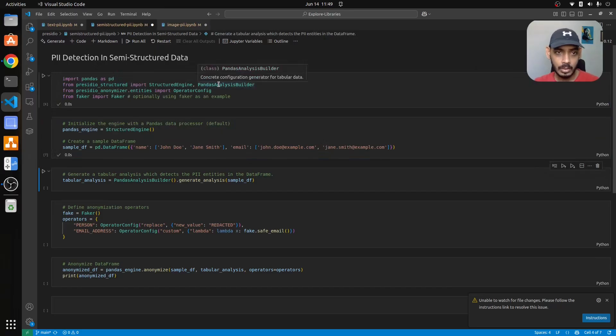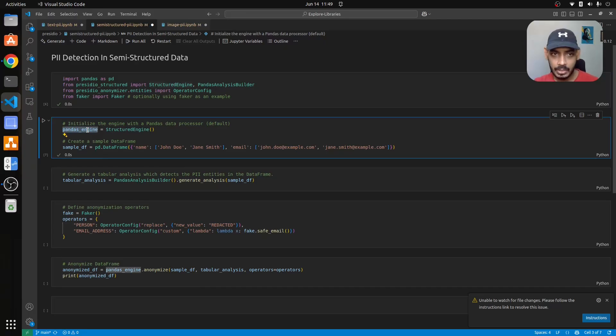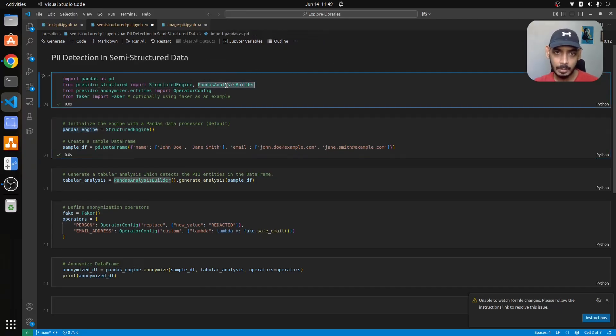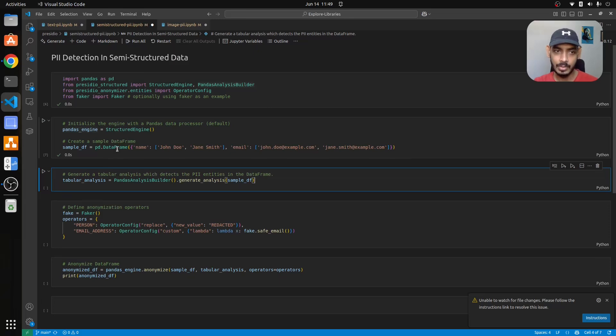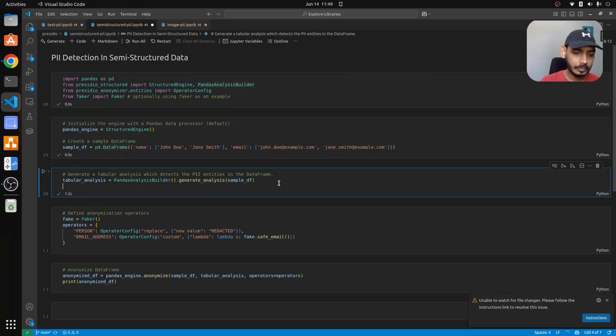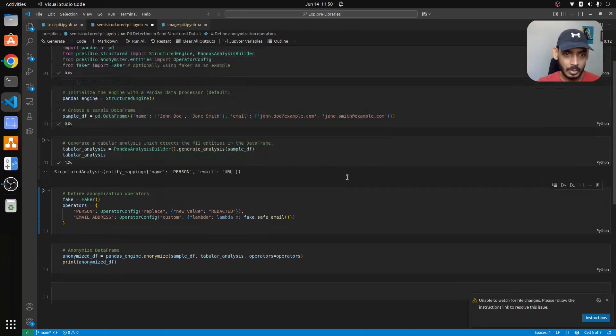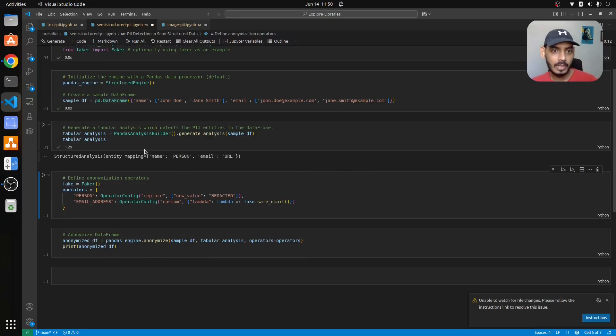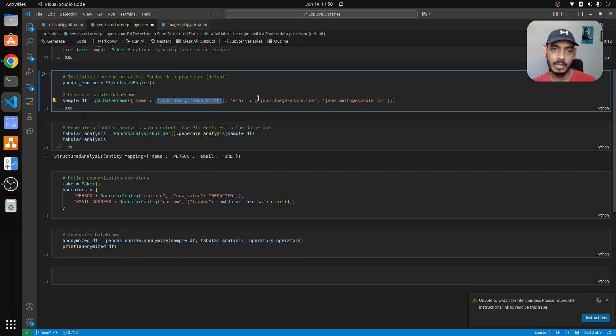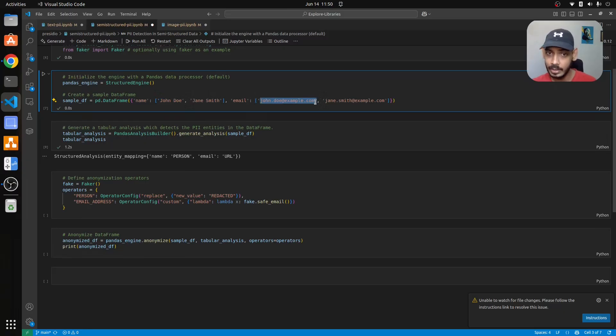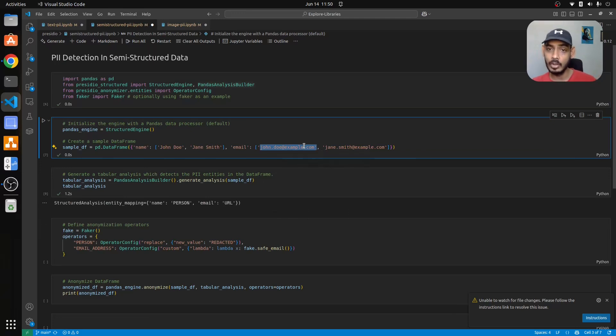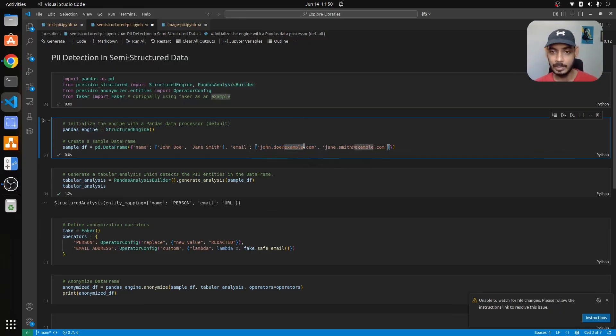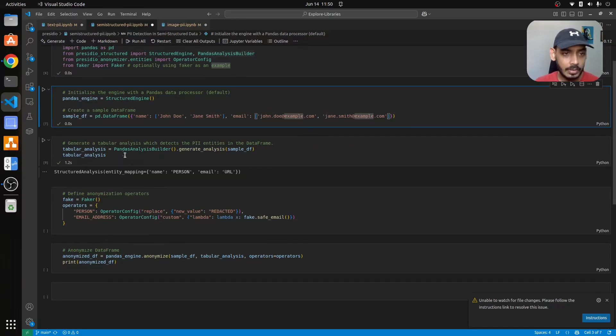Now since we have two things here - first is structured engine which we already initialized, then we have analyzer builder which is pandas analyzer builder and we'll use that here to analyze our pandas dataframe which is sample df. Let me run this. In the backend it had some kind of a NER model which it was able to identify - this is a name entity and this is an email. It's saying it has url entity which is not the case, which means you have to use a better model for analyzing. This is kind of incorrect because since it is giving dot com it is thinking that it is maybe a website, but that is not the case - this is purely an email address.